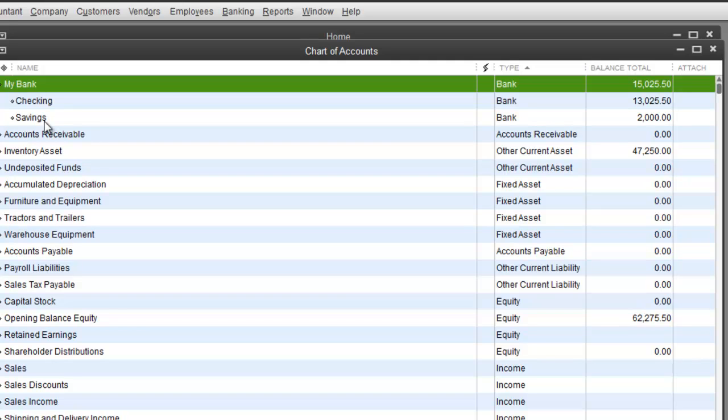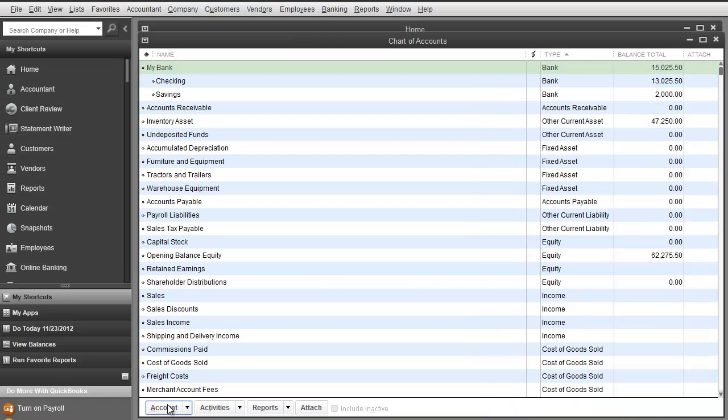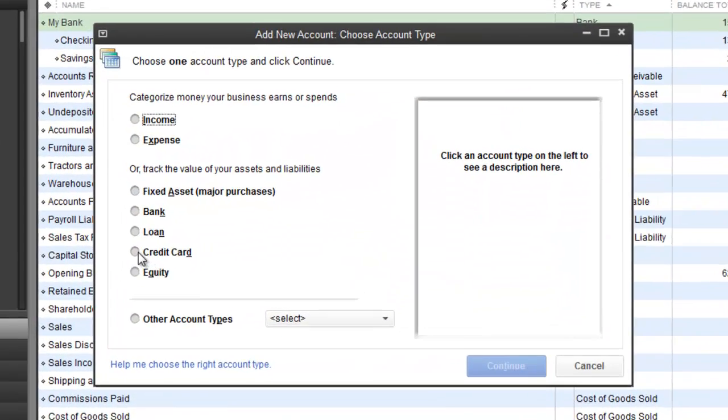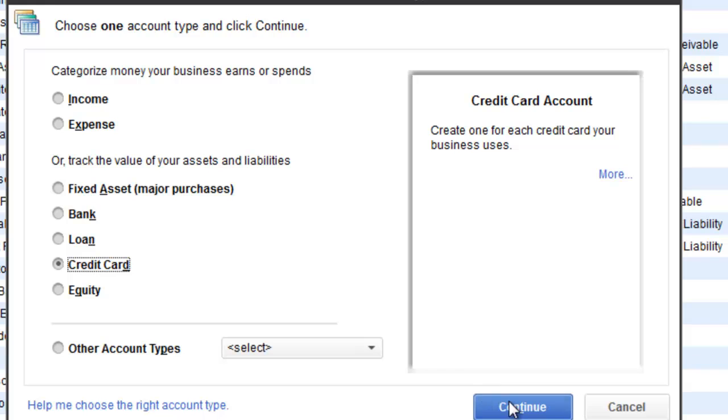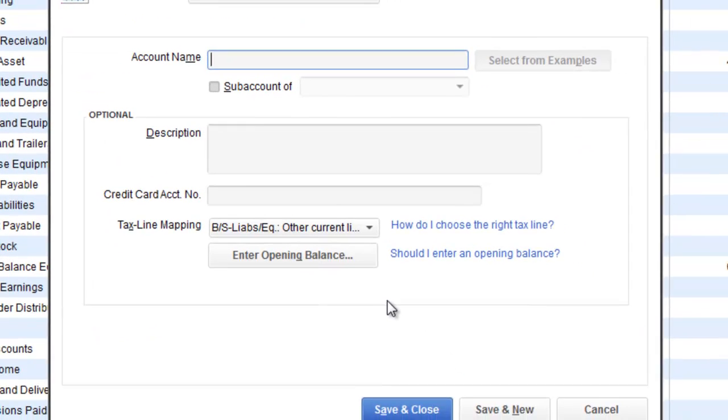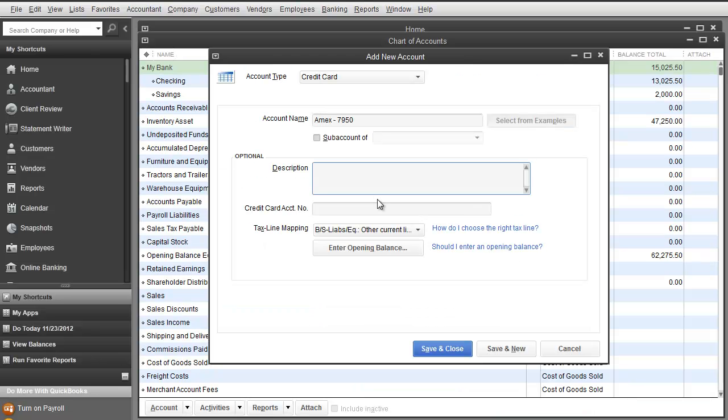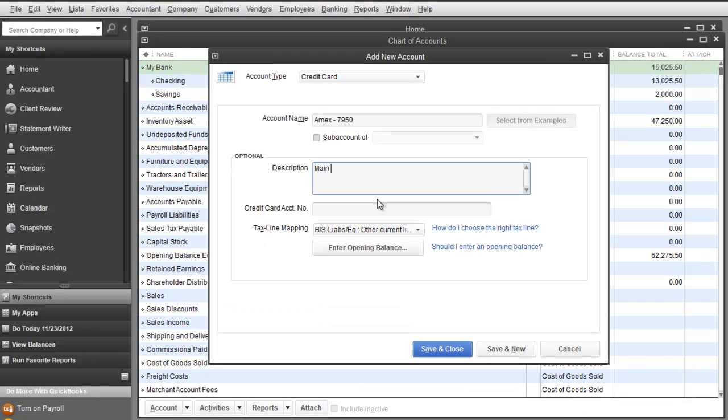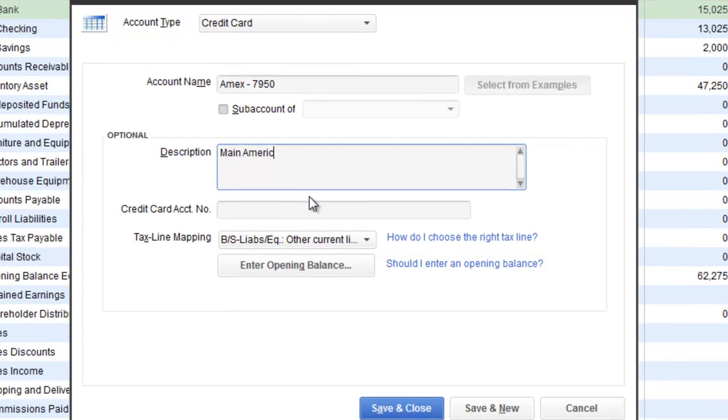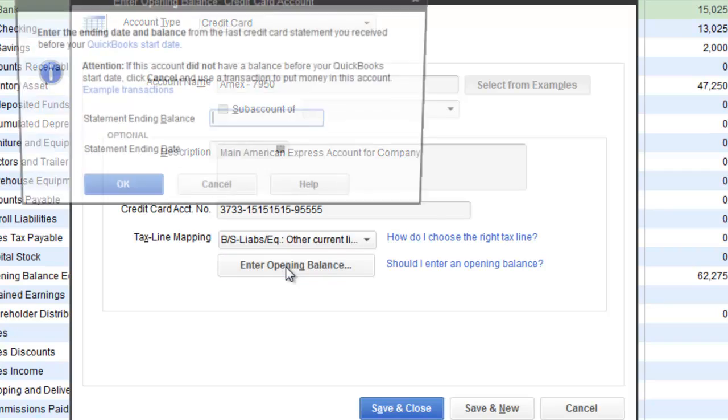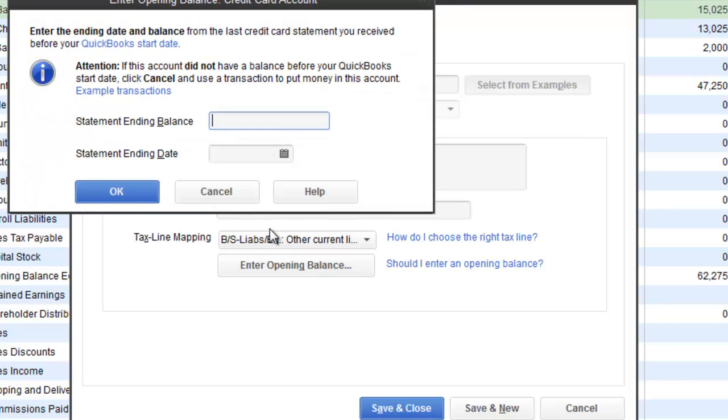For credit cards it is pretty much the same process. You go to account, you hit new, you select credit card, continue. Account name: this could be my, we can call it Amex, it is fine. Ending in 7950. Main American Express Account for company. Credit card number could be whatever it is.